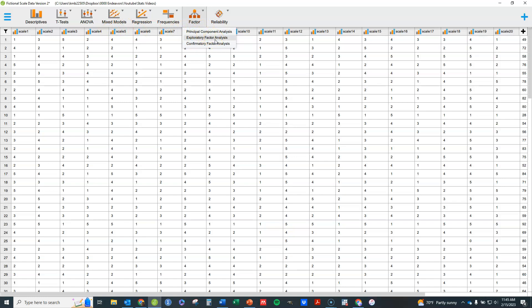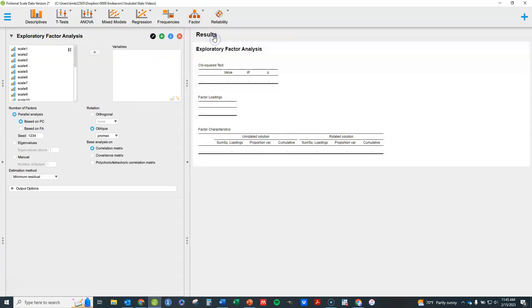Most often in the social sciences, exploratory factor analysis is what we're looking for if we're exploring latent traits. So we're going to go ahead and look at that.